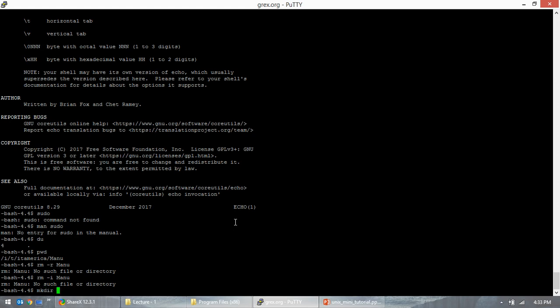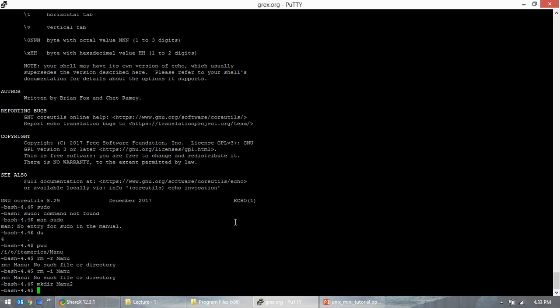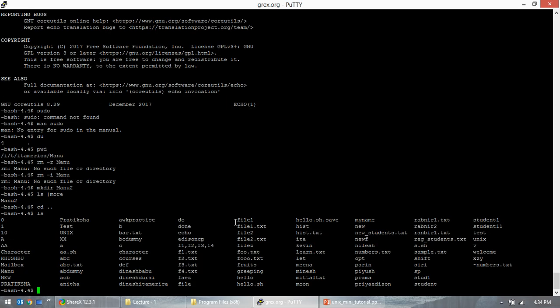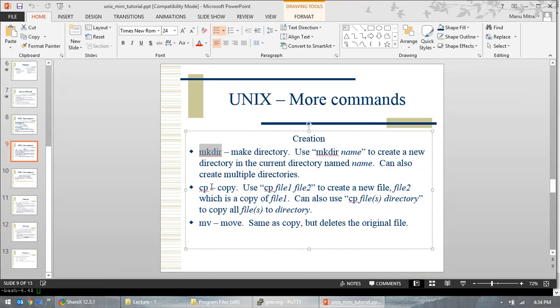Let's use mkdir — make directory. We created a directory name in WinSCP earlier but didn't use it via command line. Let me create one here: 'mkdir manu2'. It created another directory. Now let me check with 'ls' — I can see manu2 was created. I created this directory inside another directory accidentally, but we still managed to create a directory.